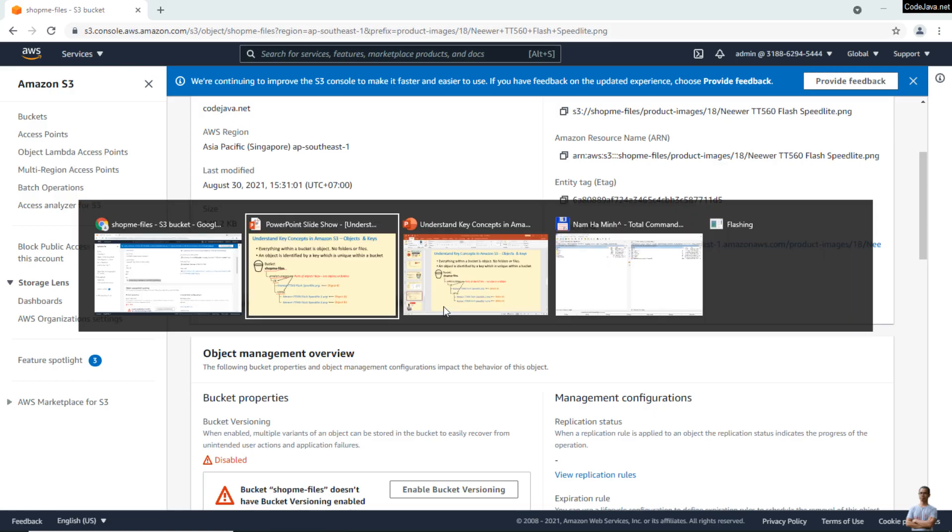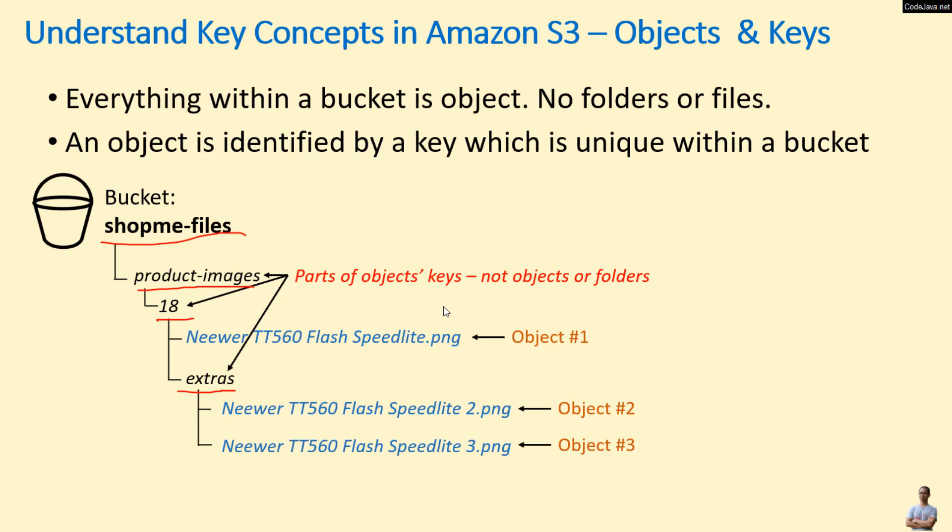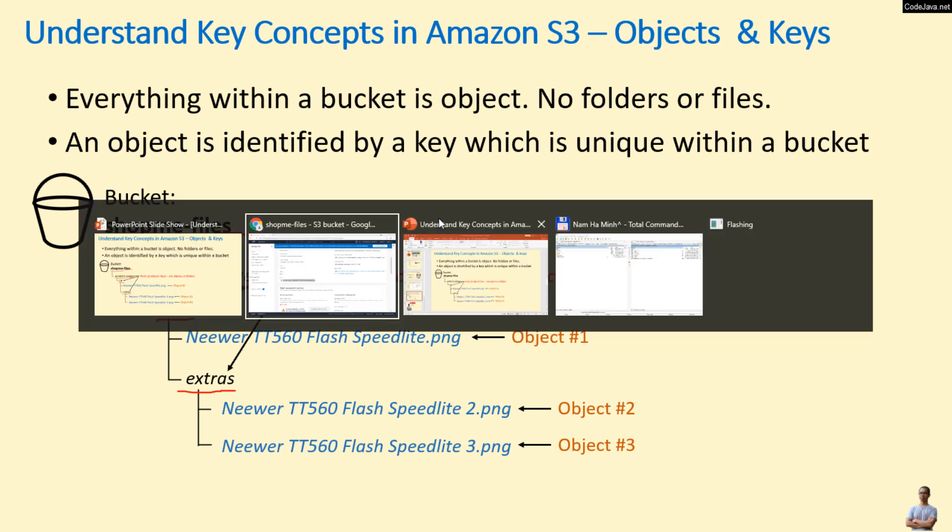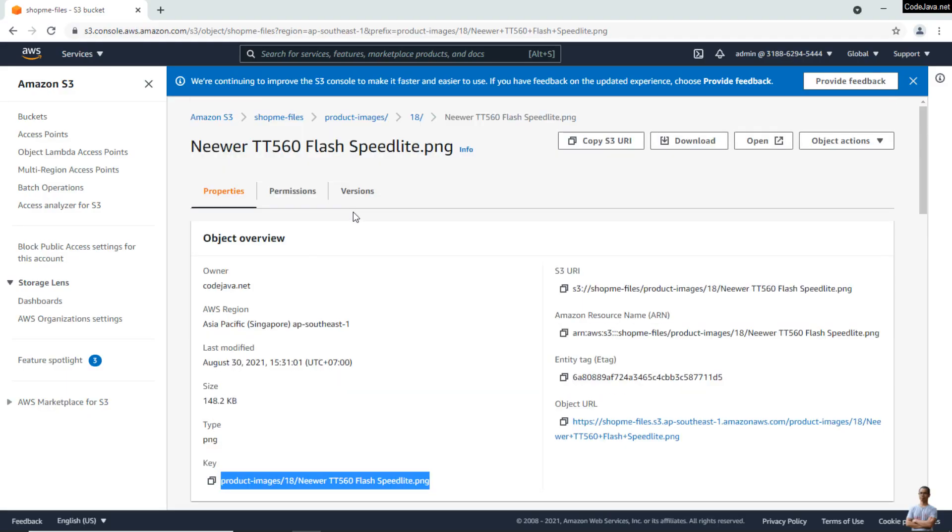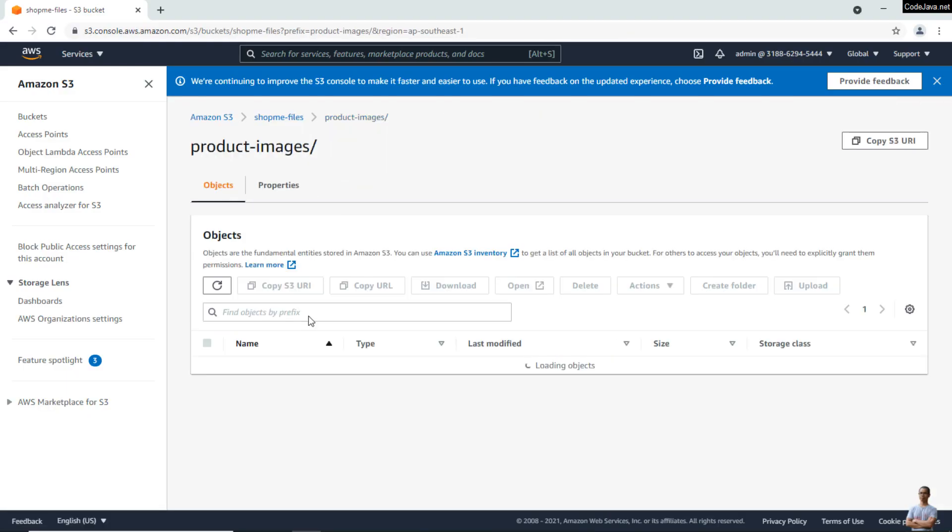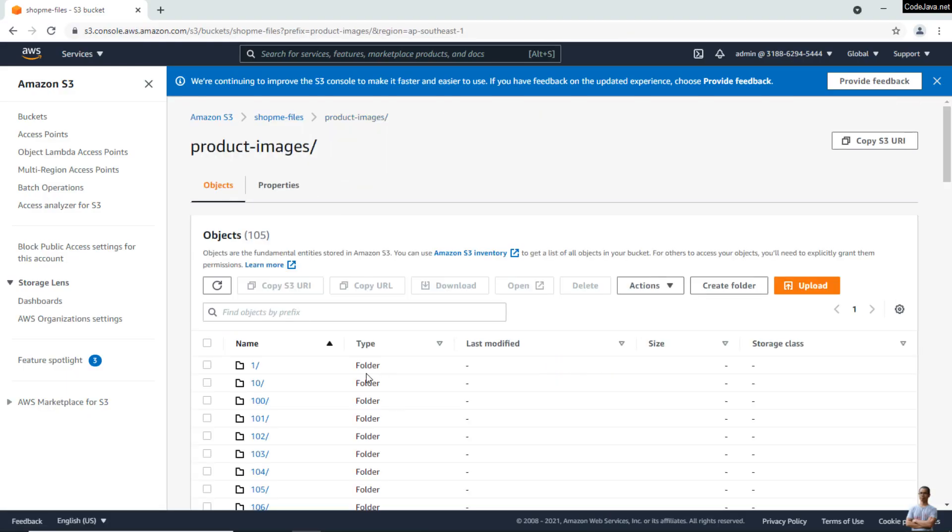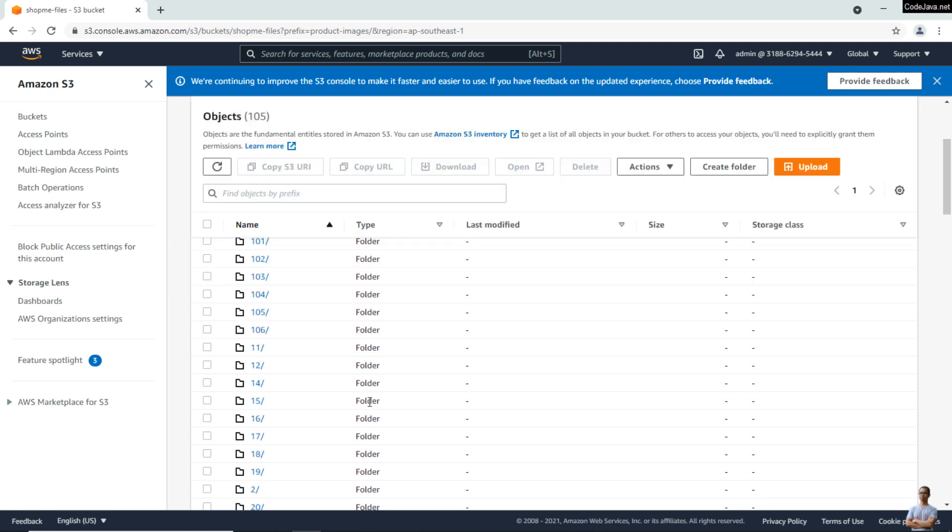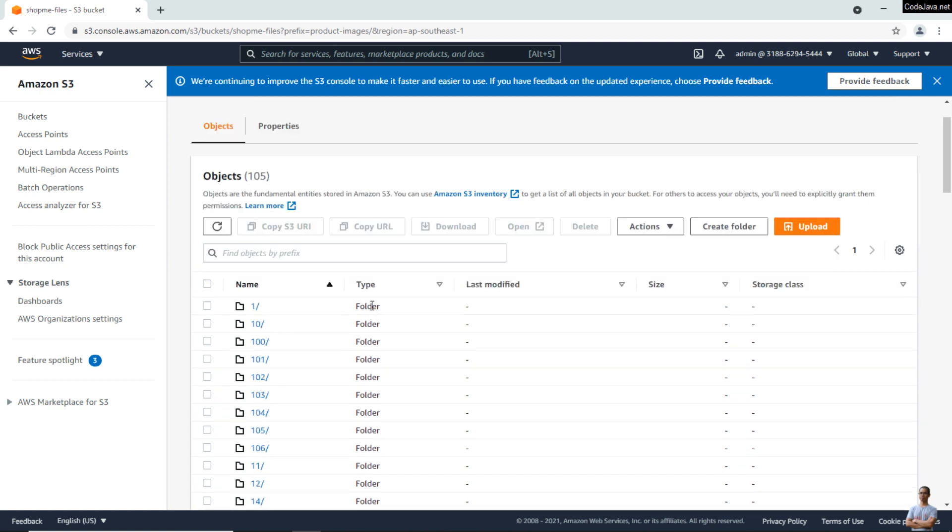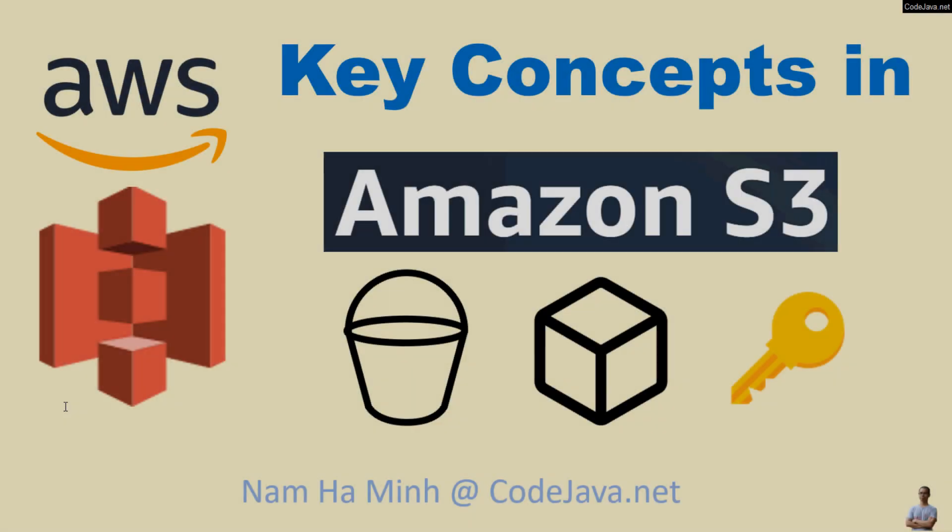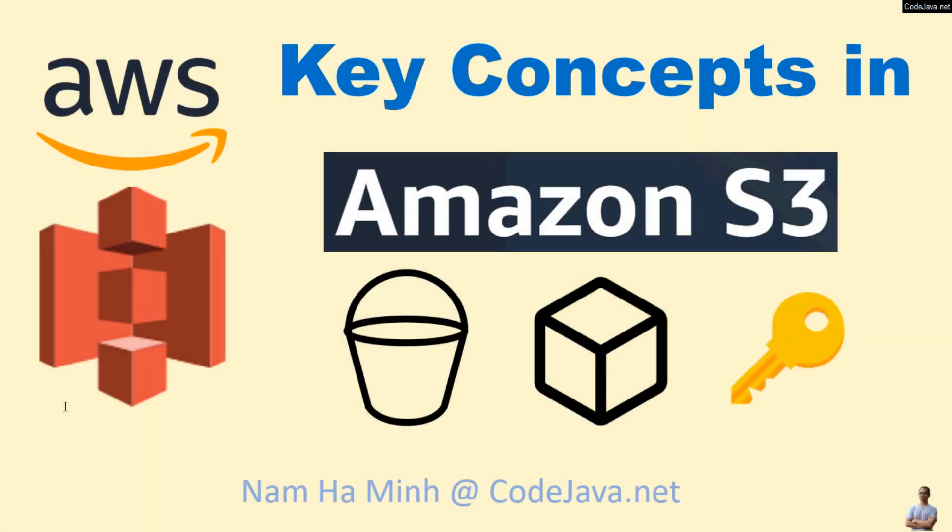So it's important to understand that everything within the bucket is an object in Amazon S3—no folders or files, just objects. Also, you see folders here, but they are not actually folders; they are just a part of object keys. Make sense? Okay, so far I have explained the key concepts in Amazon S3: bucket, object, key, and region.